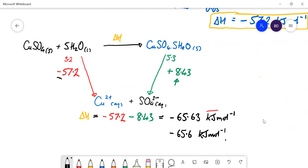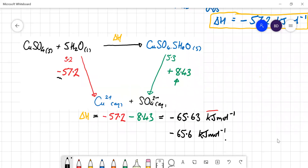That's quite a long question, and you really have to recognise the correct Hess's law energy cycle to use, otherwise you wouldn't get very far. It's quite a hard question.